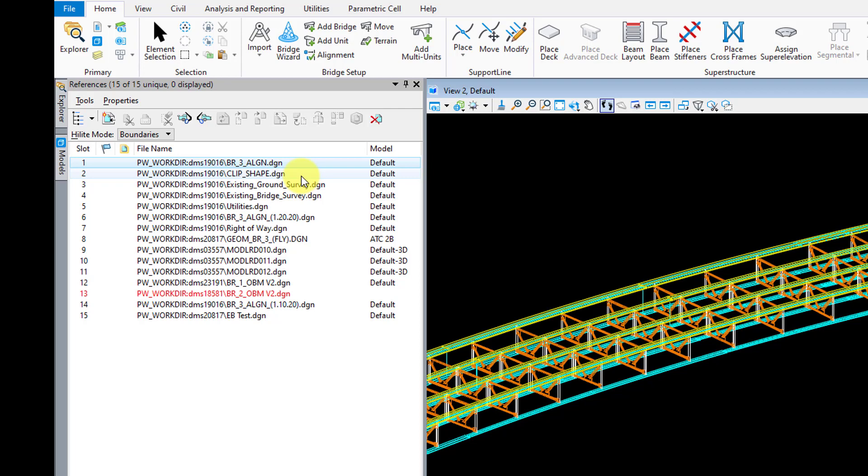Another thing I would recommend is adding the dates to any of the files you think might change, such as the alignment file. The reason for that is with the date in the file name or description, you'll know exactly when that geometry data was pulled from roadway. So that way you can check with them and see if anything has changed since that specific date.